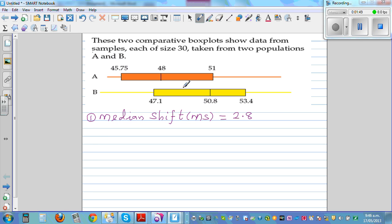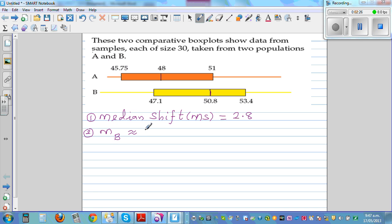The big question is: is this difference big enough to claim that the median of population B is greater than population A? The second obvious thing you can see is that the median of B (MB) is almost equal to the upper quartile of A. That's the obvious thing.